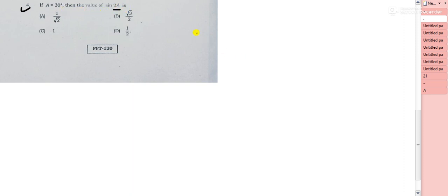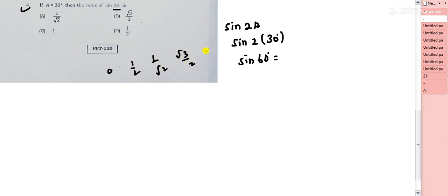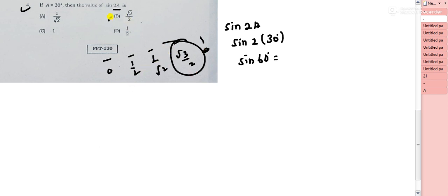Question 4: if A = 30°, find the value of sin 2A. Replace A with 30°, so sin 2A = sin 60°. Using the standard values table (0, 30, 45, 60, 90°), sin 60° = √3/2. So option B is the right choice.